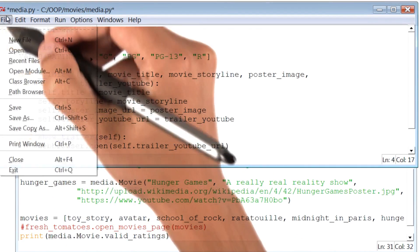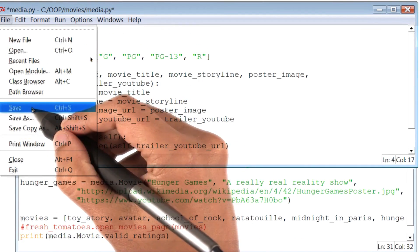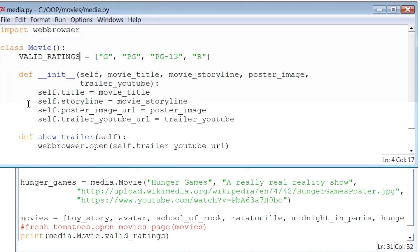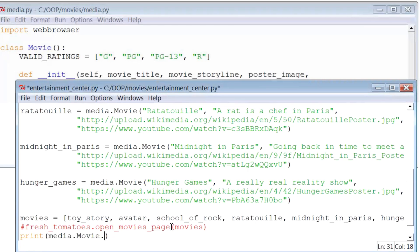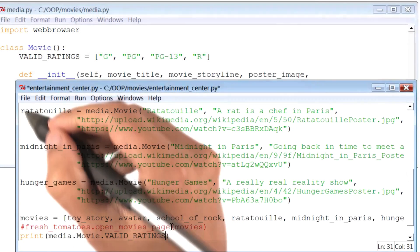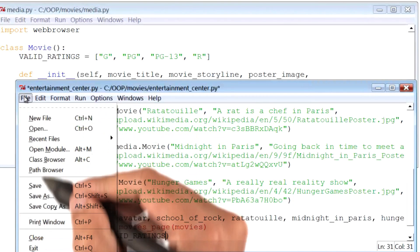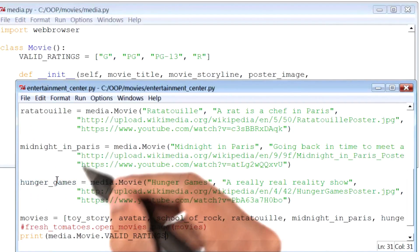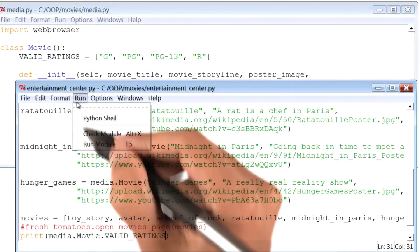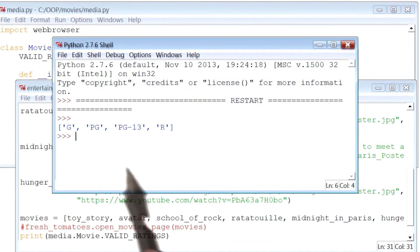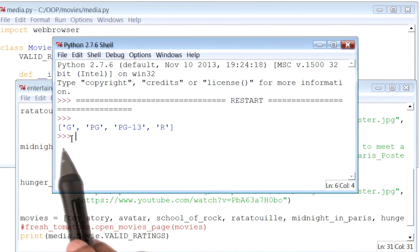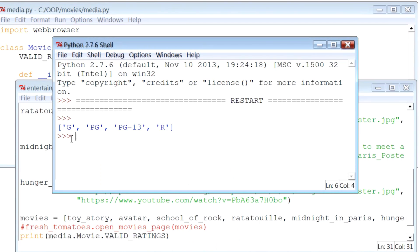I'm going to go ahead and save this file, and then go back to my other Python file, and change the variable name there as well. Let me save and run this program to see if it still works. And there it is, I get the correct output one more time.